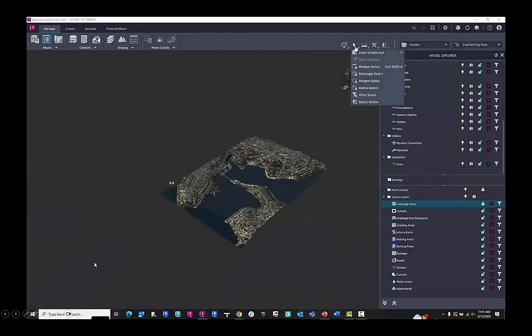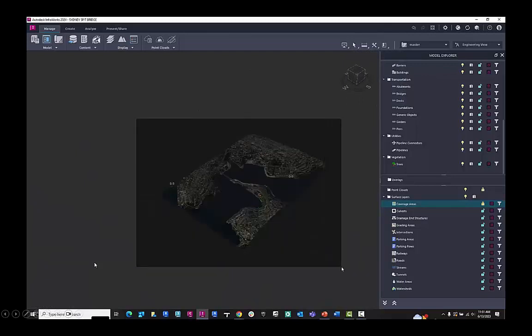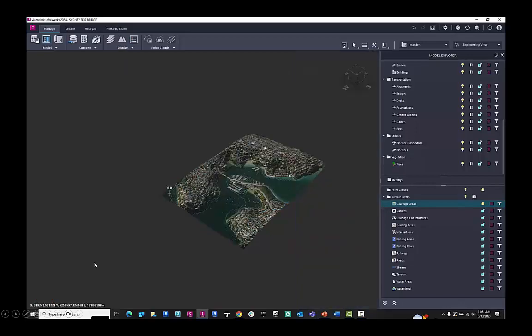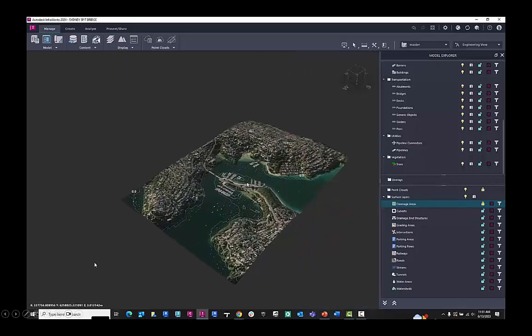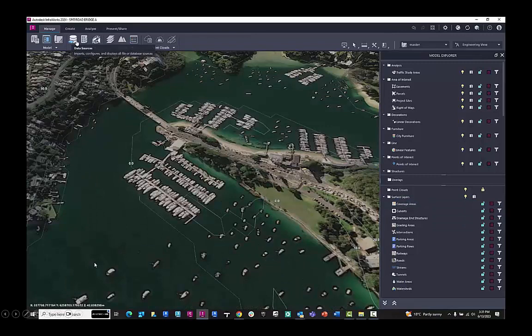And then in the top corner here, I can use the window select to grab all of those items that aren't locked down, and I can remove them from the model. Now, for this particular workflow, it's going to be used for a visualization workflow, so I don't need all that information.